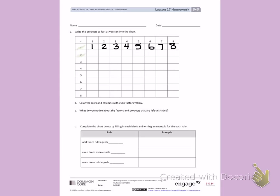The next number I see is 2, so I will count by 2's across the multiplication chart: 2, 4, 6, 8, 10, 12, 14, 16.